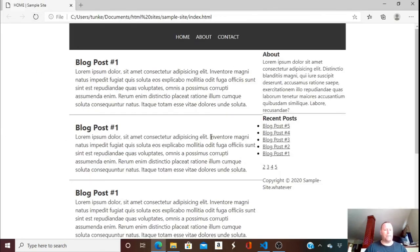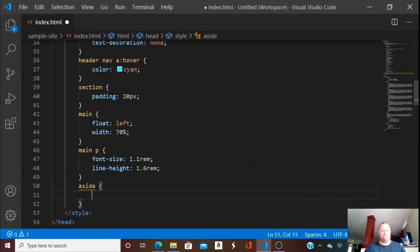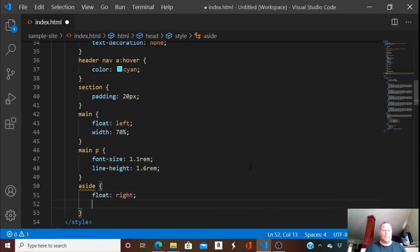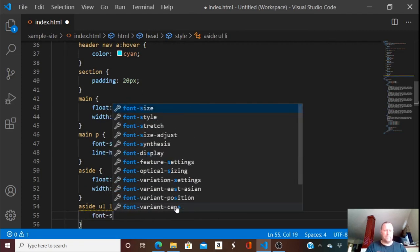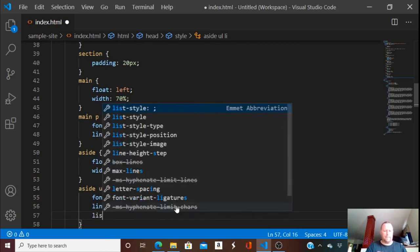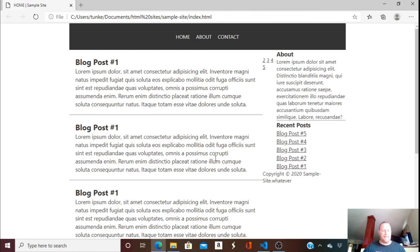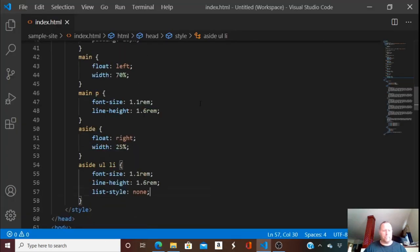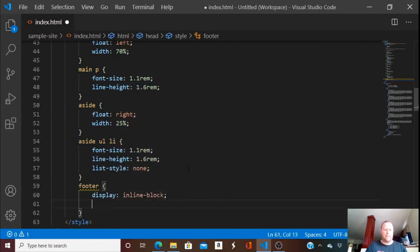It's getting a little weird as the layout shifts, but we did move the main content over — we'll have to do some stuff with the sidebar. I like the font though, it's nicening up. The aside is going to have a float of right and a width of 25 percent. The aside list is going to also have a font-size of 1.1, a line-height of 1.6rem, and a list-style of none. The footer is going to have a display of inline-block and a width of 100 percent.